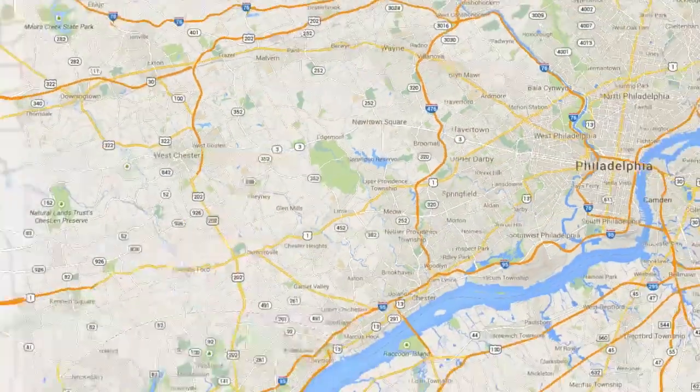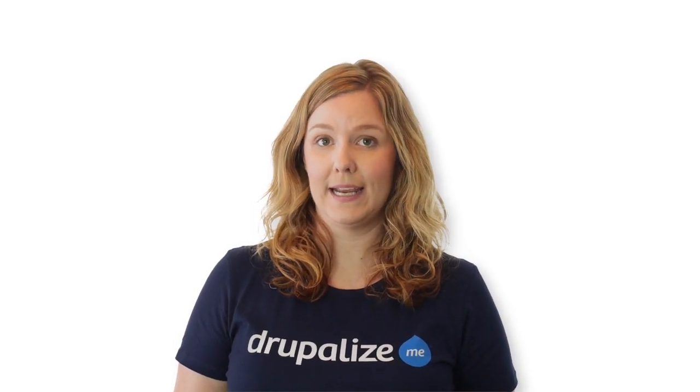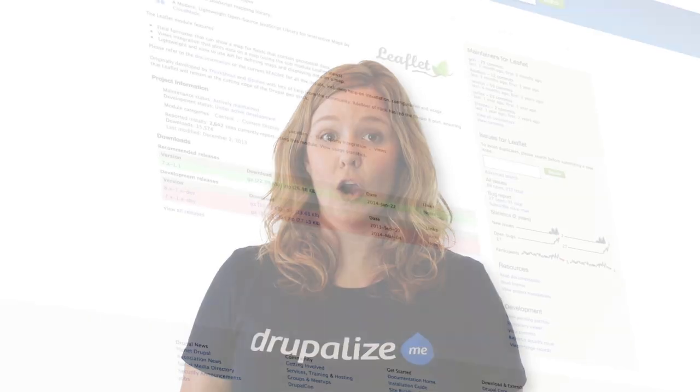In the Drupal mapping world, solutions range from the straightforward to the highly complex. Simple Google Maps enables you to display a one-line address as a Google map on your site. Open Layers module, with its many configuration options, makes it possible to create complex mapping solutions with big data. But what if you want something with more flexibility than Simple Google Maps, but less complexity than Open Layers?